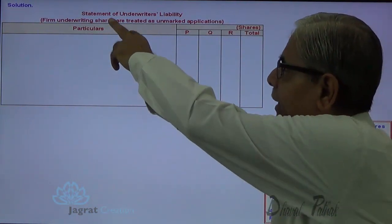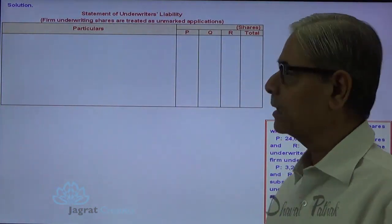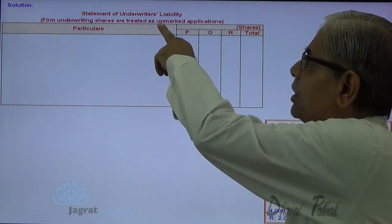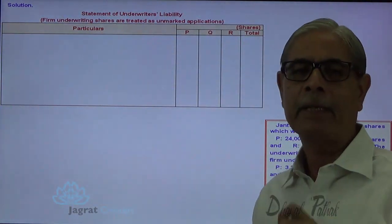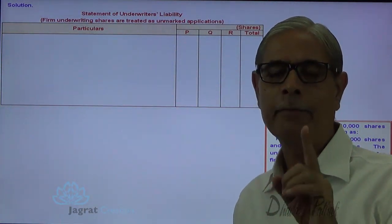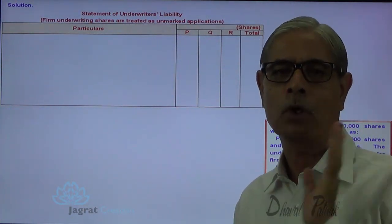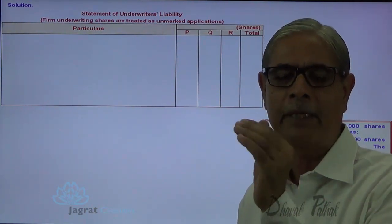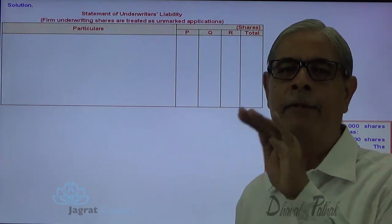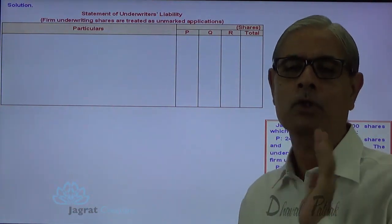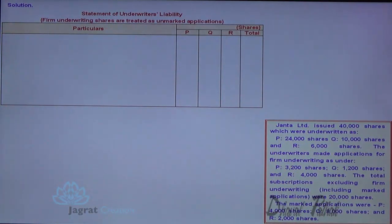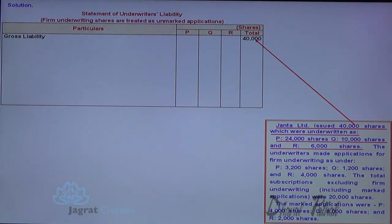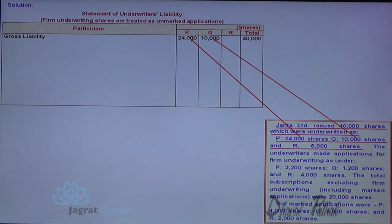Here we are going to prepare a statement to determine the underwriter's liability where firm underwriting shares are treated as unmarked applications. When firm applications are treated as unmarked, they will be distributed in the proportion of gross liability — the total of all firm applications will be distributed in that proportion. Total shares: 40,000. Gross liability — P: 24,000 shares, Q: 10,000 shares, R: 6,000 shares.